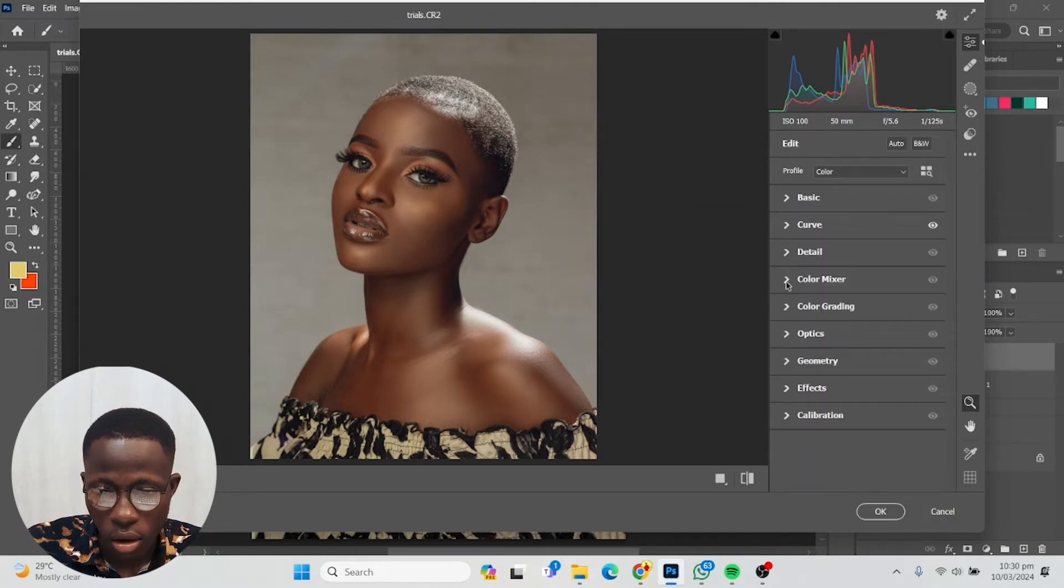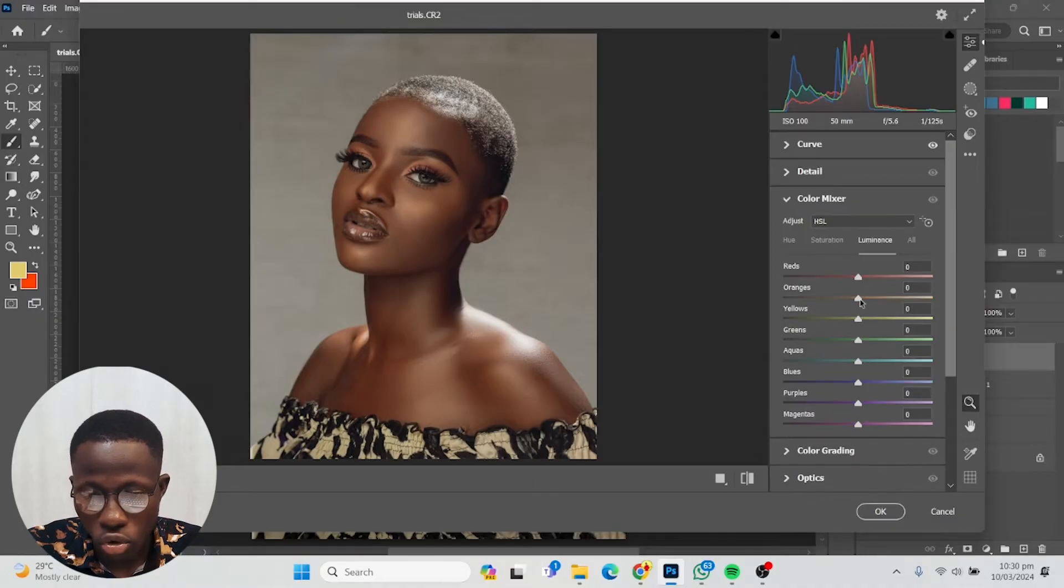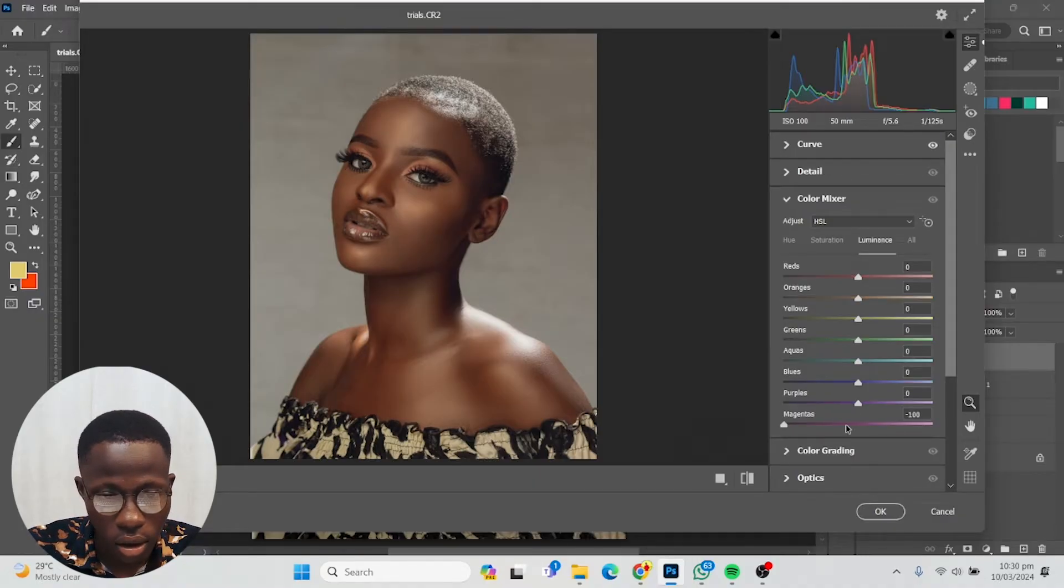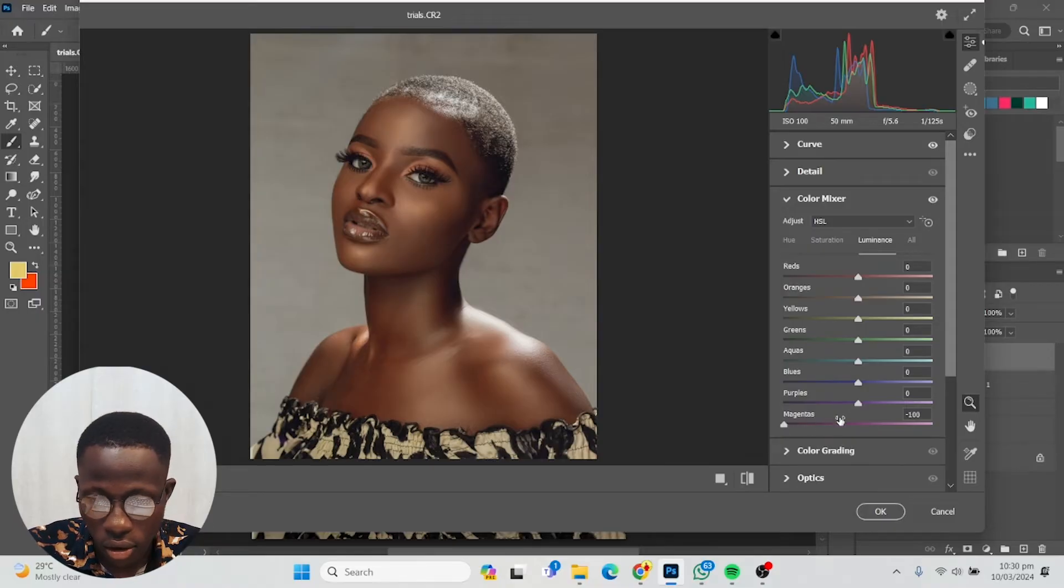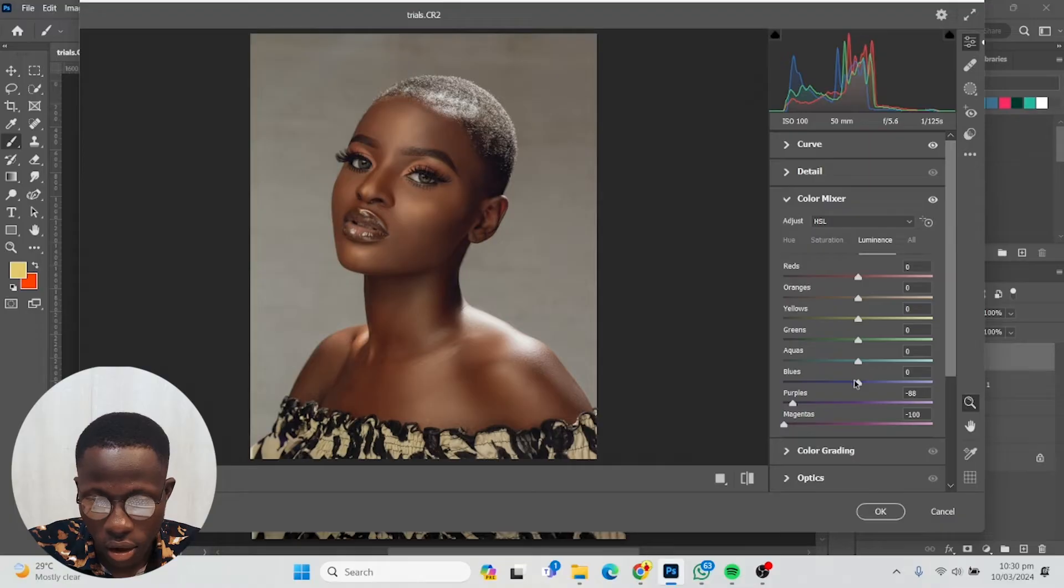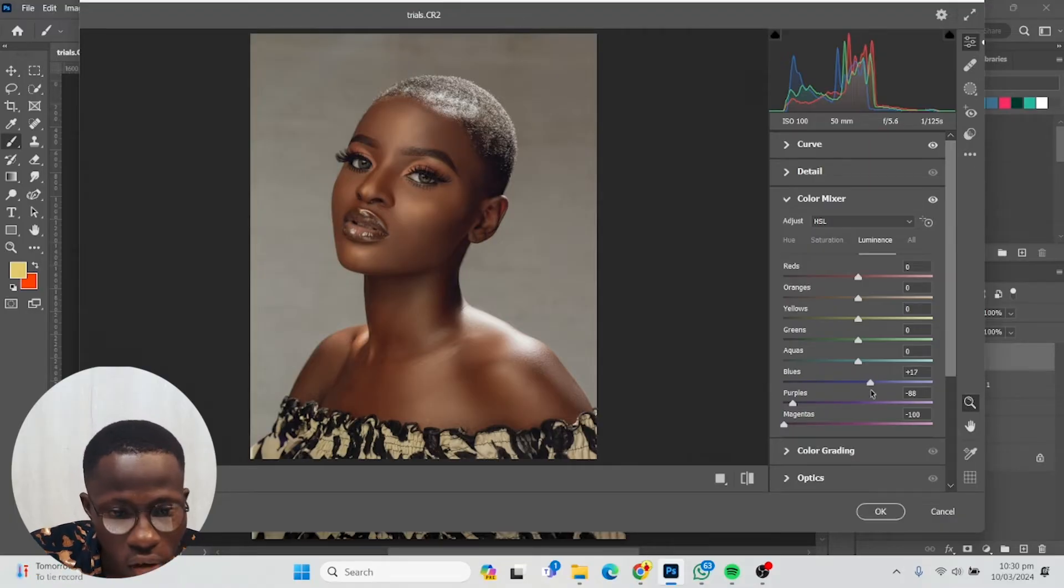I'm going to go to the color mixer, all the way to luminance, and start checking what it's affecting. It's not really affecting anything. The blues should affect something.